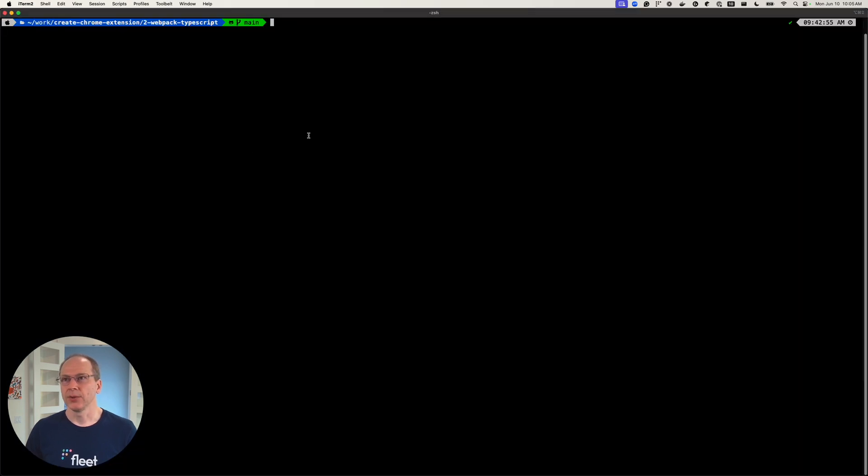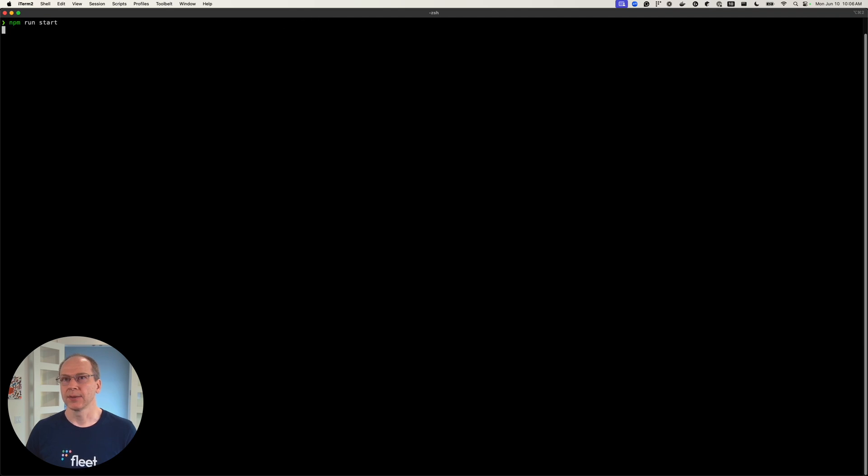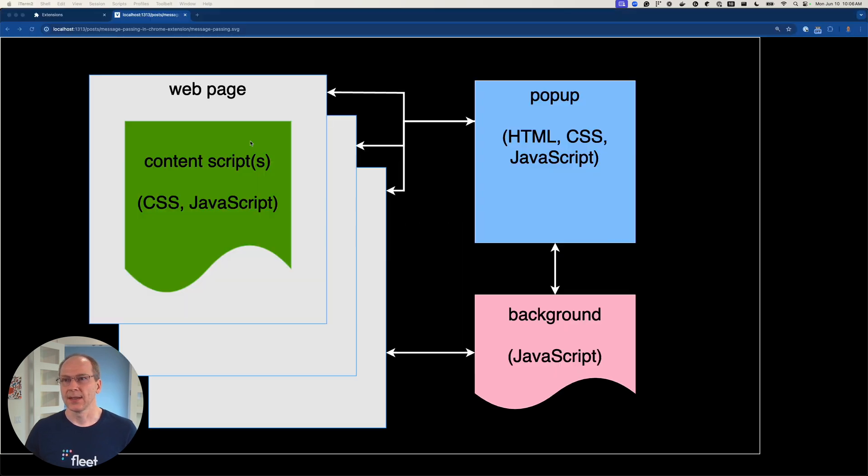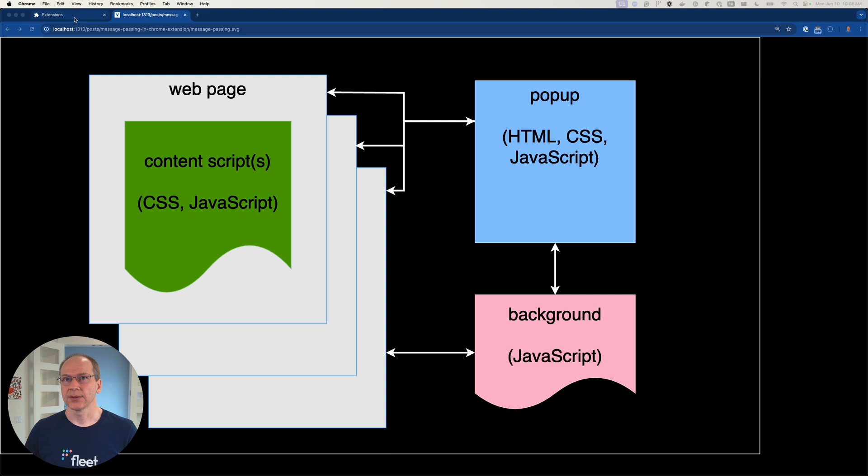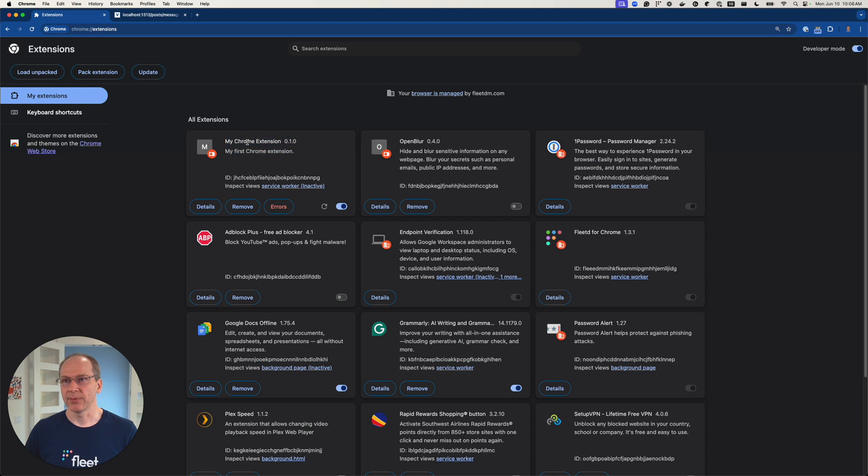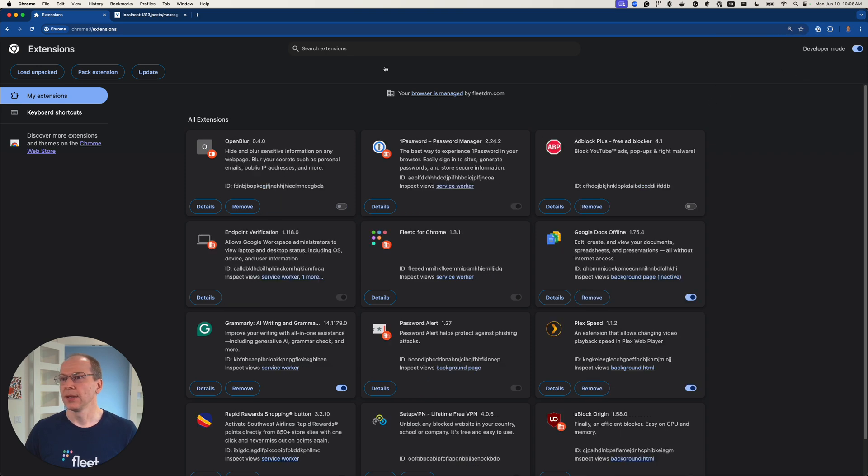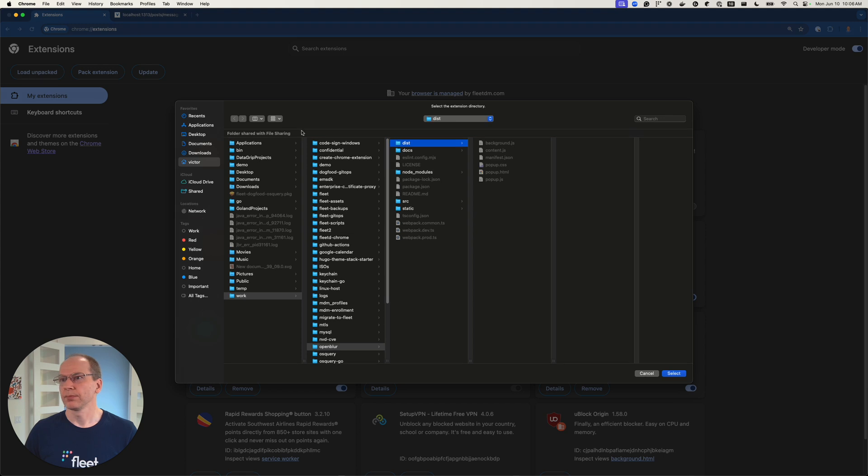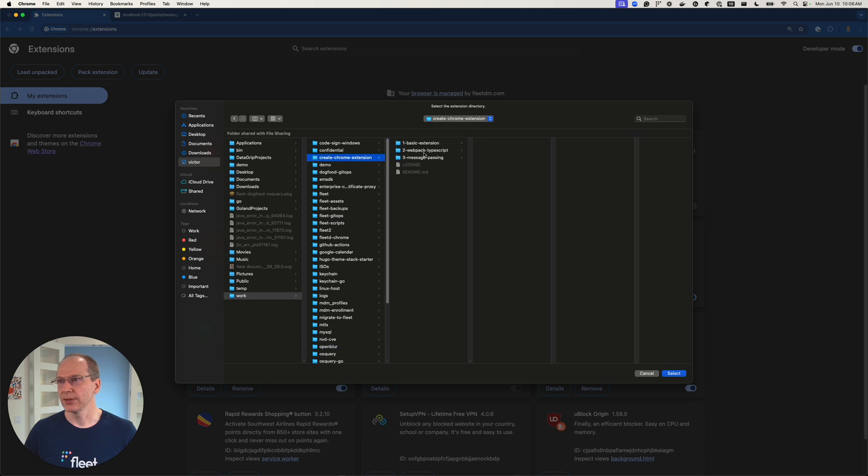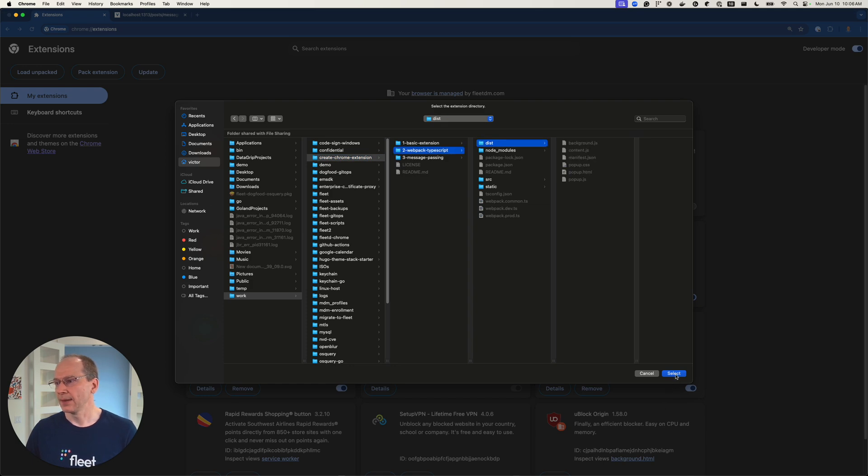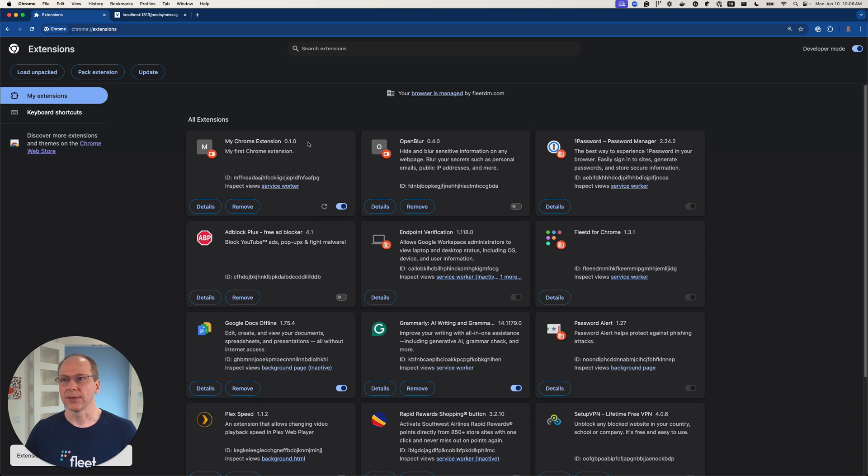So we're going to do npm run start. So the Webpack bundles our code and continuously watches for changes. Let's go here. Let's go to our extensions. And I don't remember where I loaded this extension from originally. So let me just get rid of it. Let's remove it. And let's load another one. So we have, it's called create Chrome extension. And we're modifying our start point here.